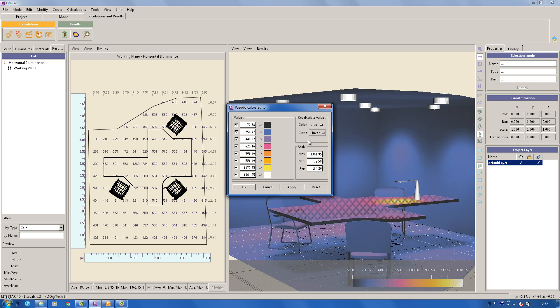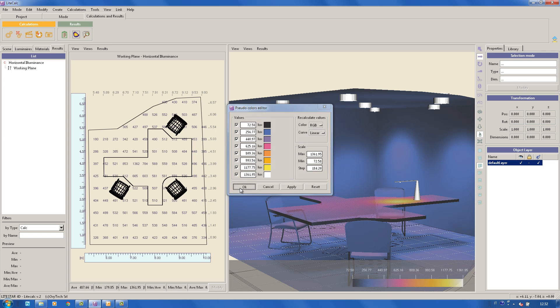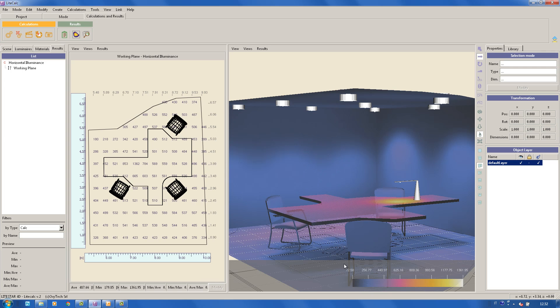To end with, and to obtain a color scale, simply click on the icon View pseudo colors and save the image obtained by clicking on the icon Capture image.